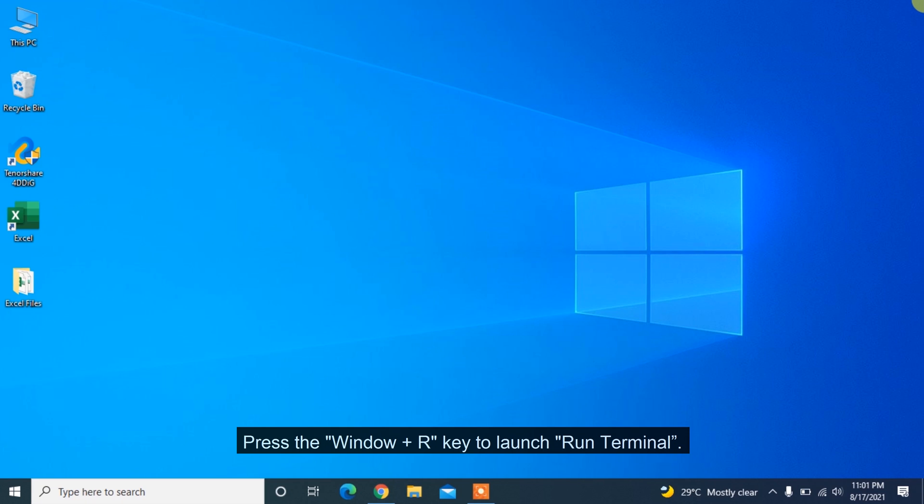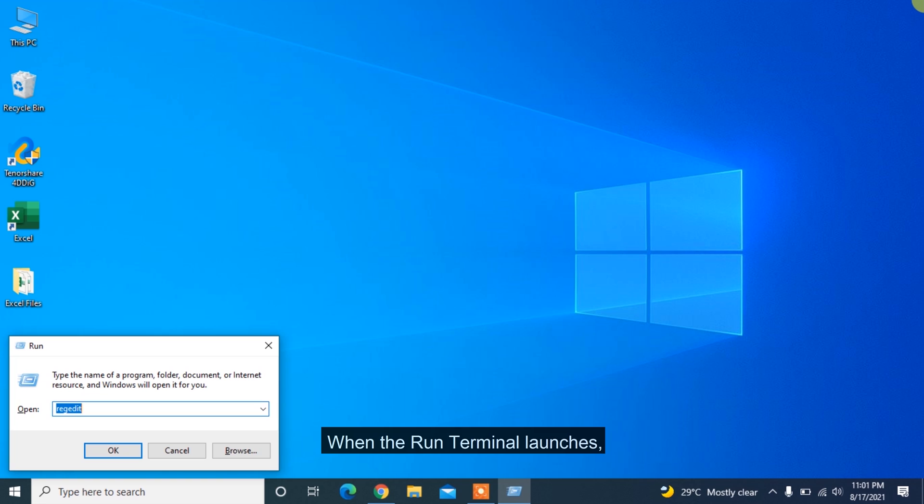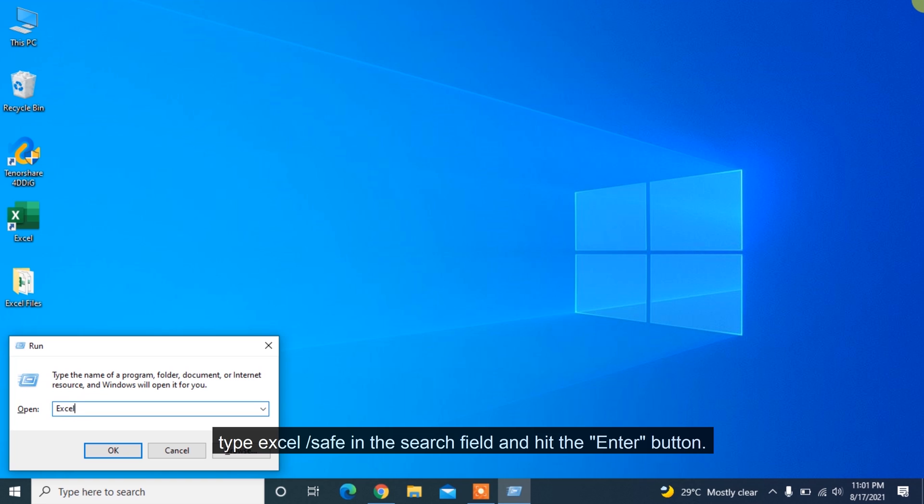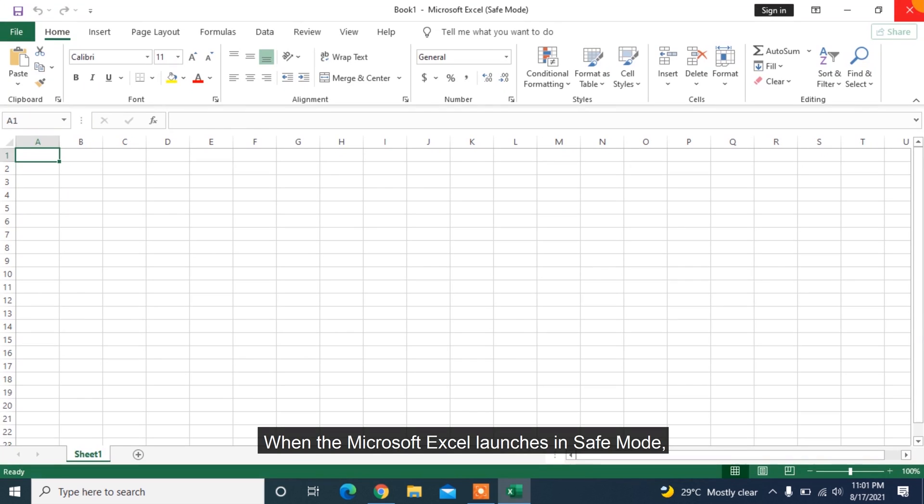Another way to fix Excel cannot open the file is by opening Safe Mode. Press the Window plus R key to launch Run Terminal. When the Run Terminal launches, type Excel slash Safe in the search field and hit the Enter button. When the Microsoft Excel launches in Safe Mode,